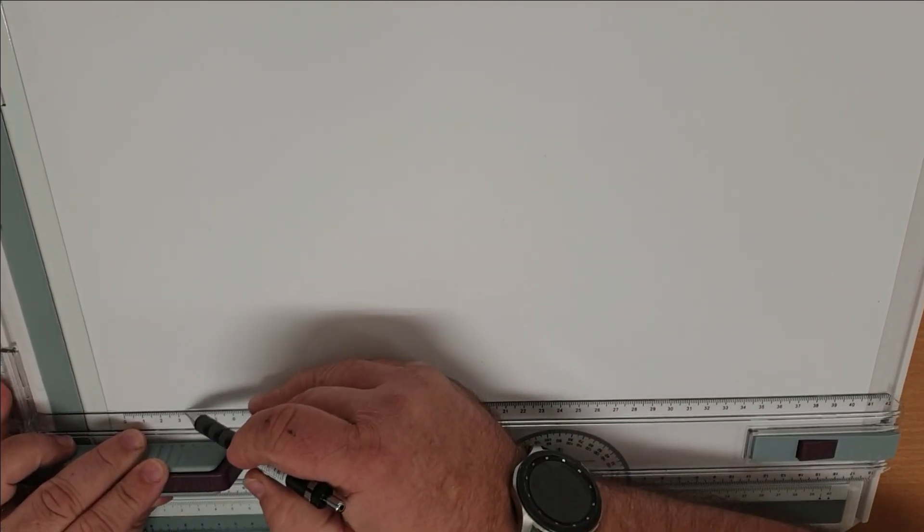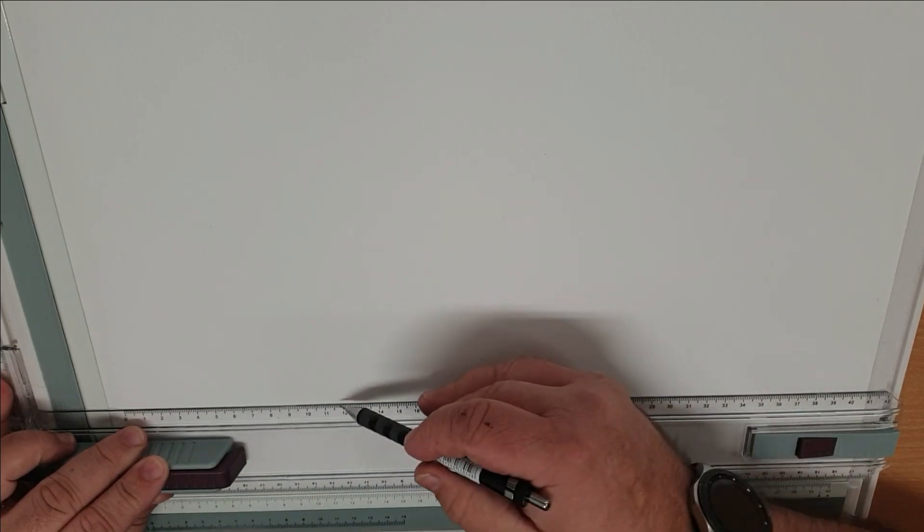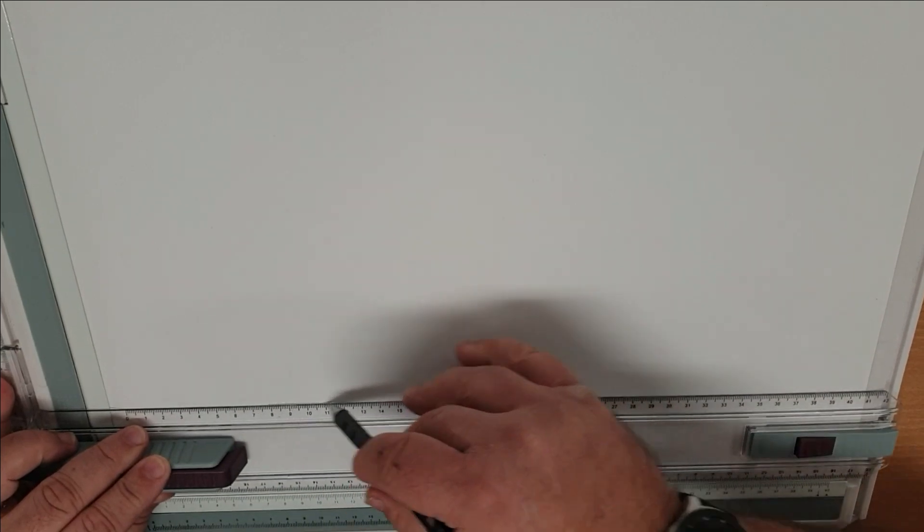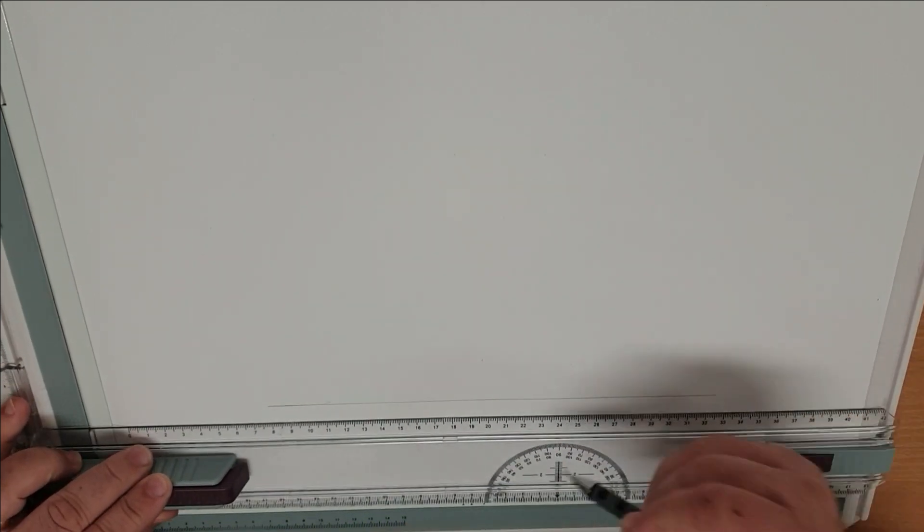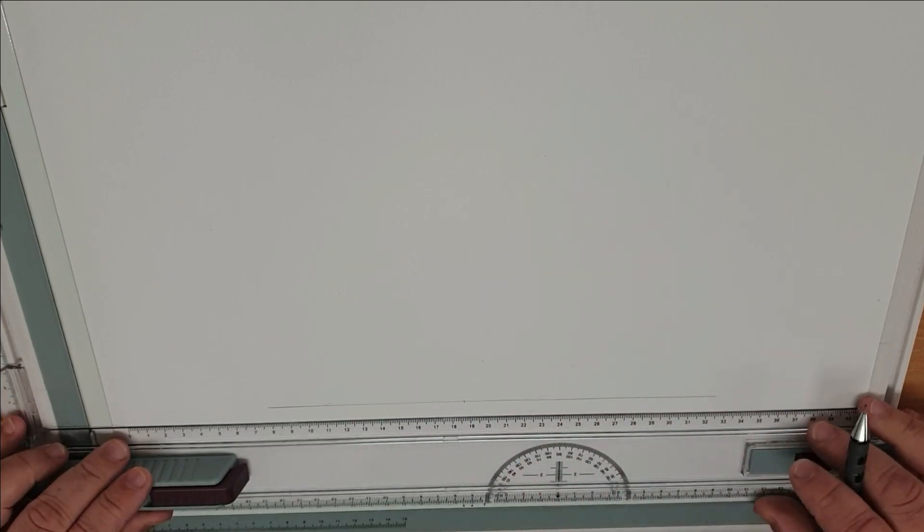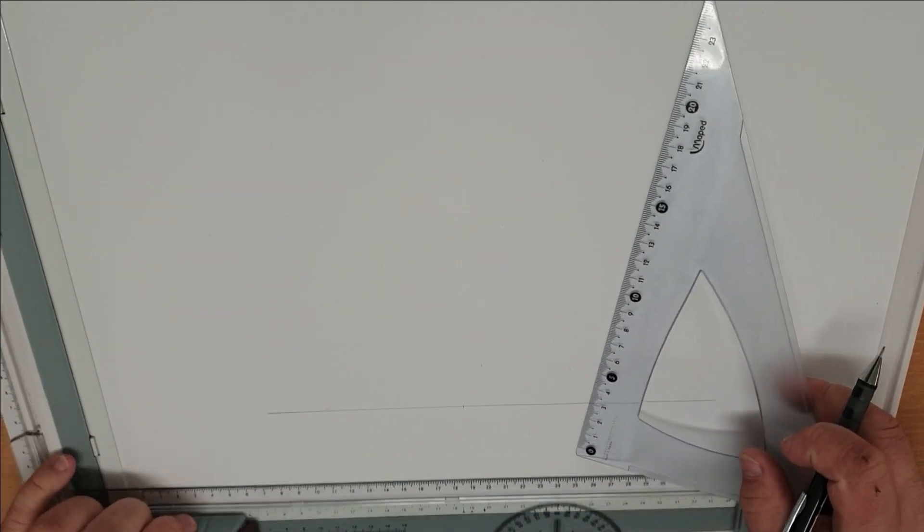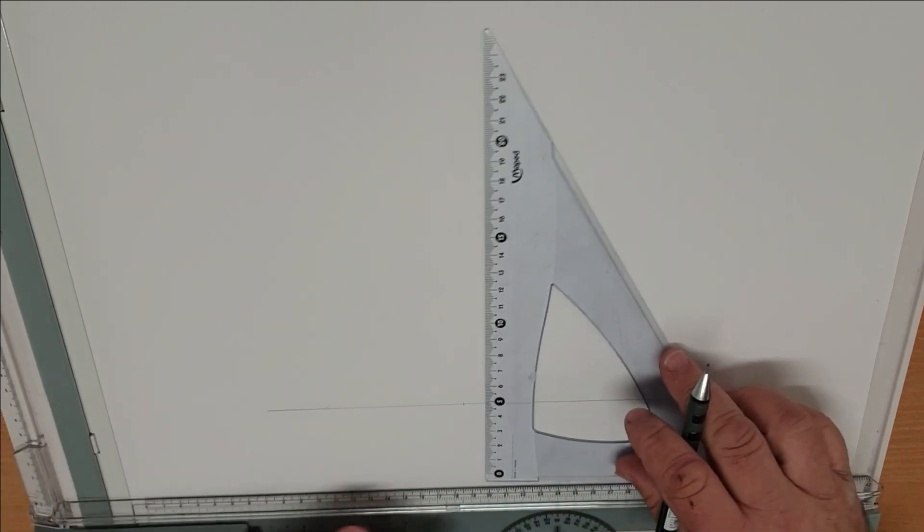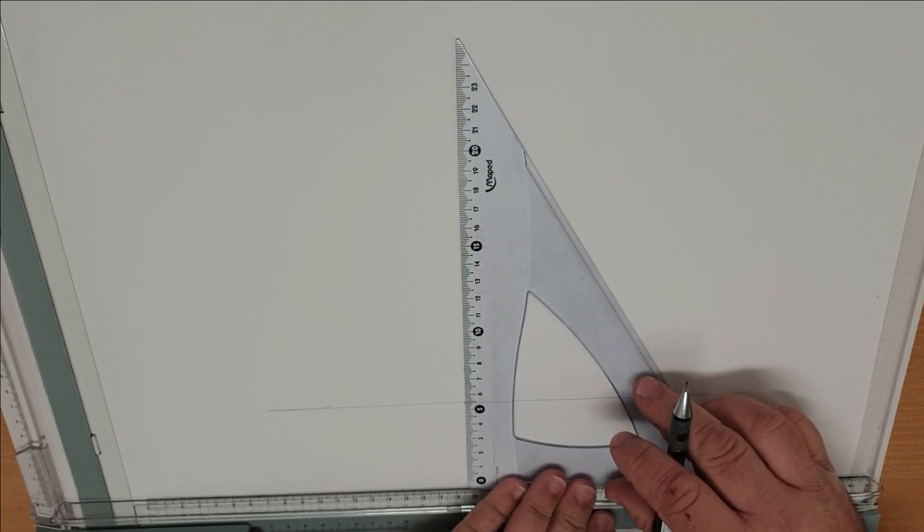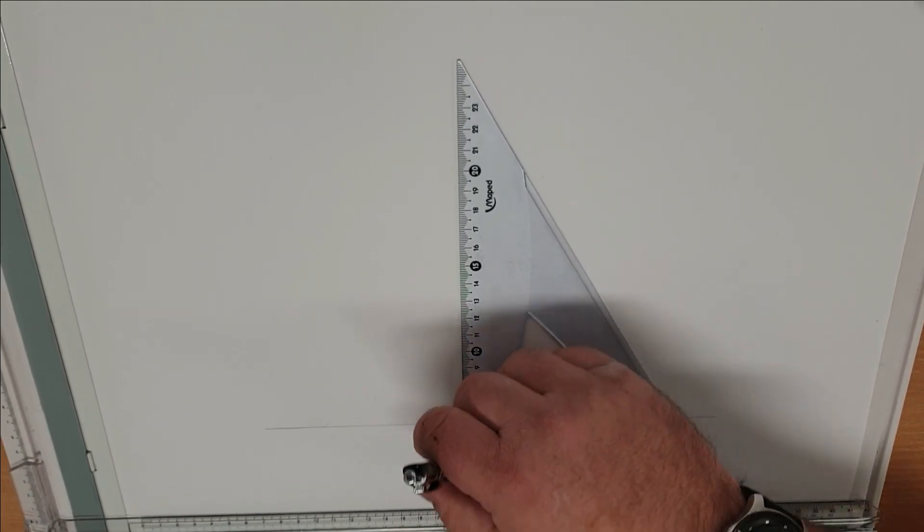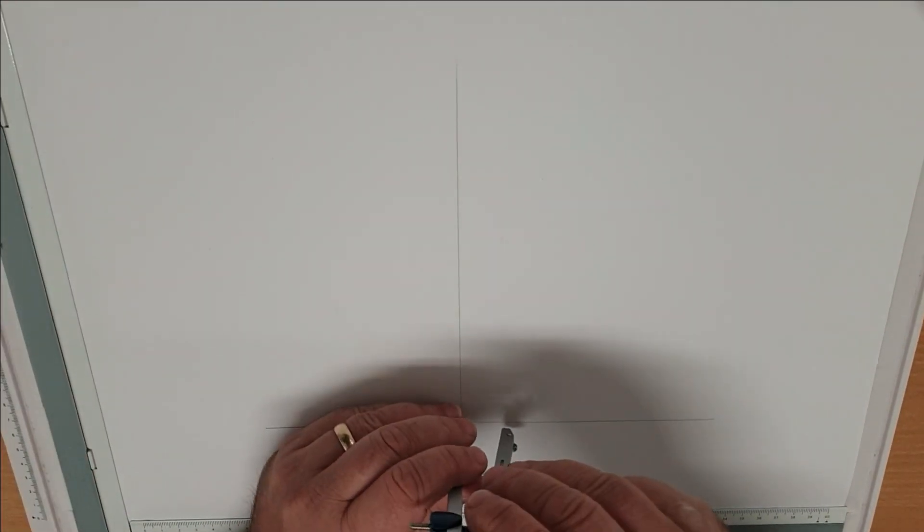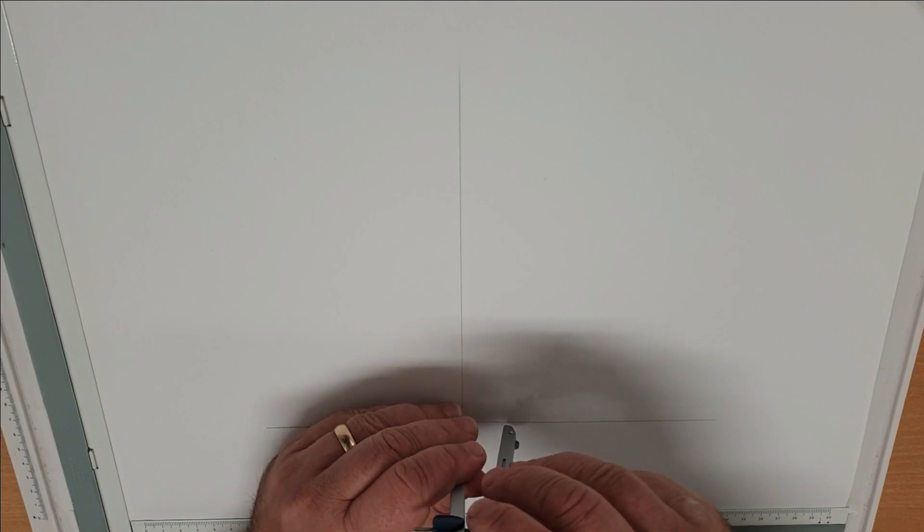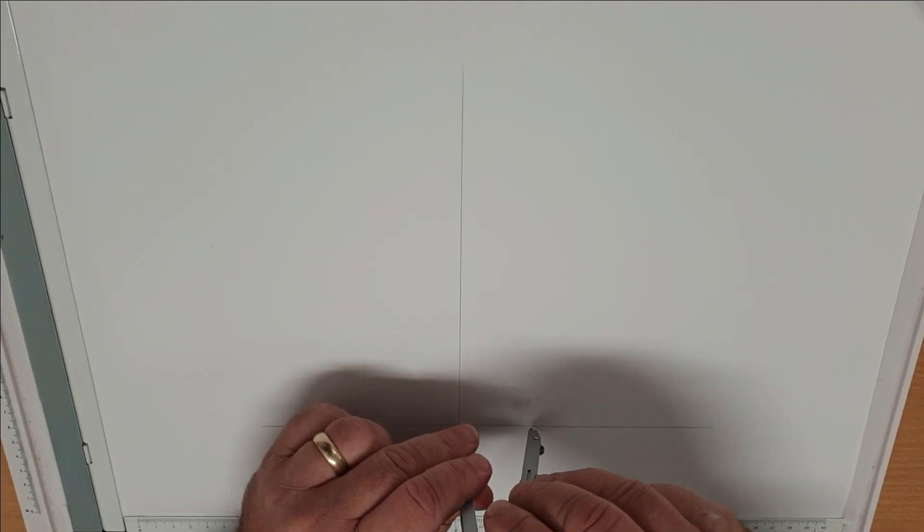So starting off with our baseline, center point, and a vertical line through the middle. Then we set our base distance using the radius.